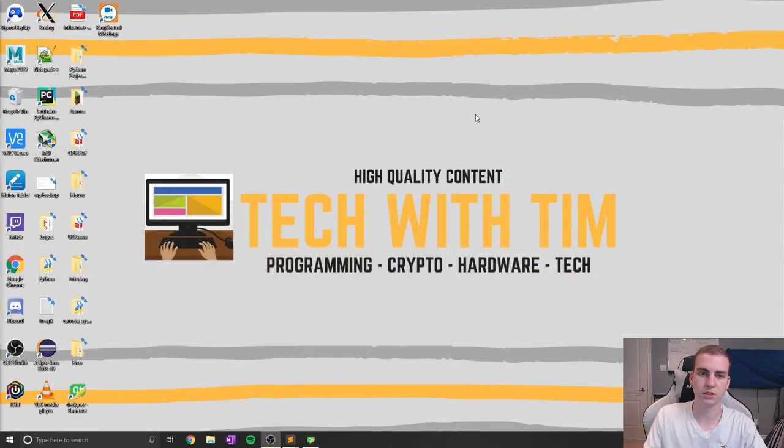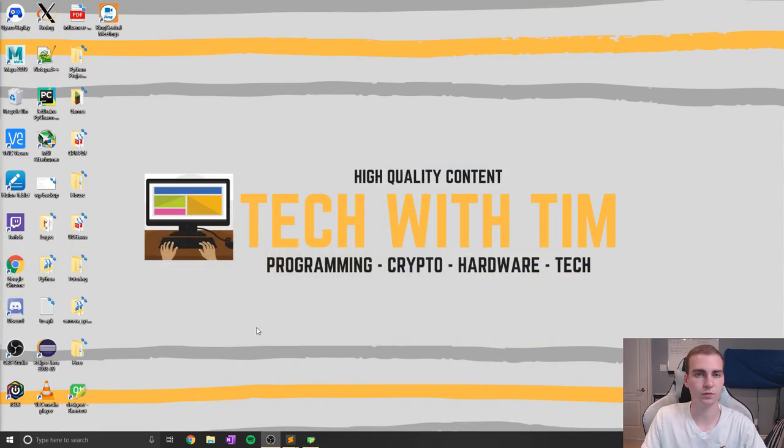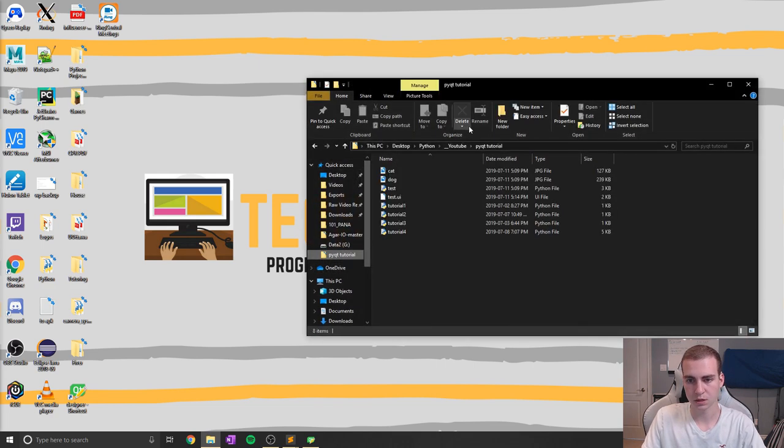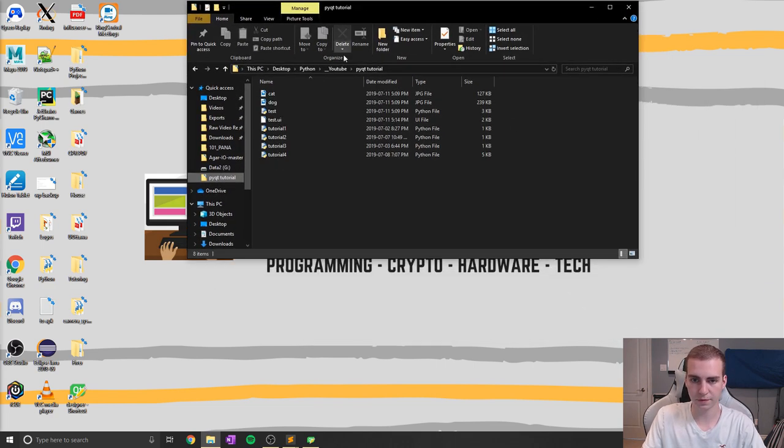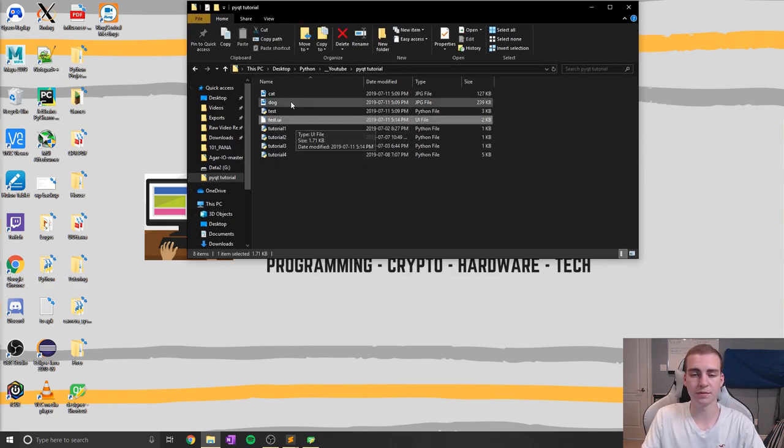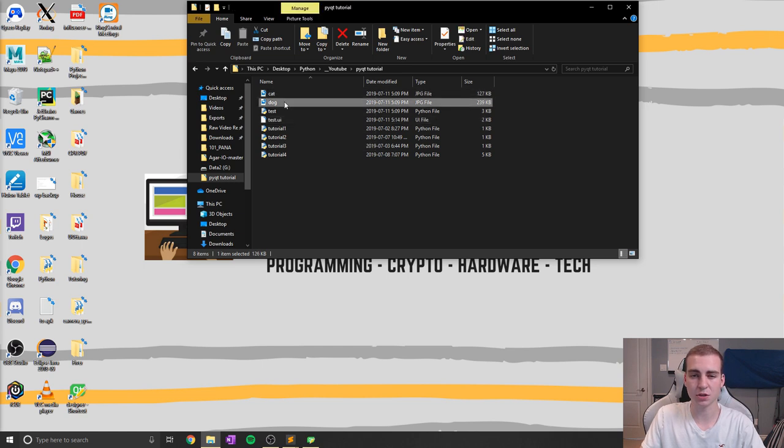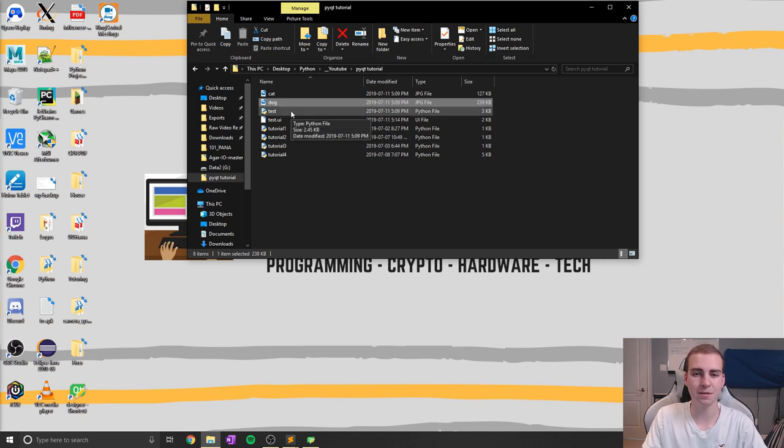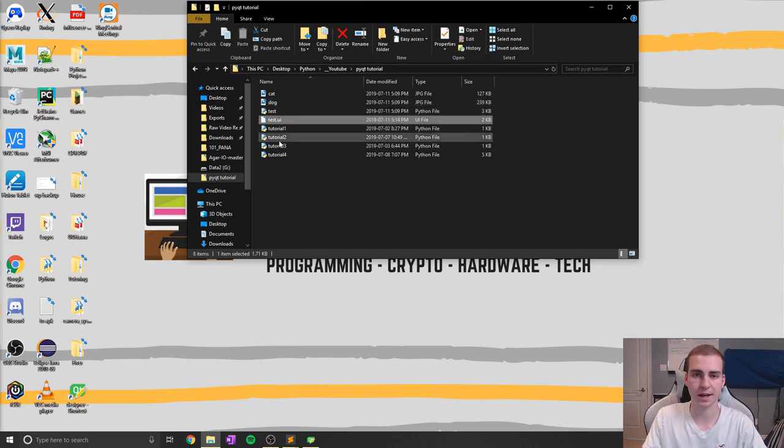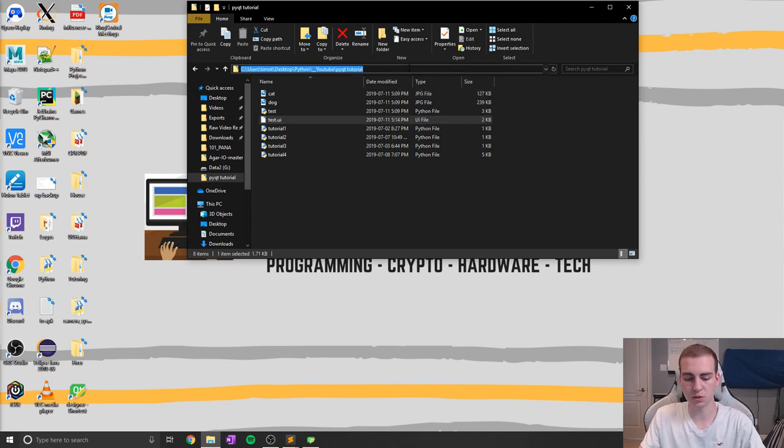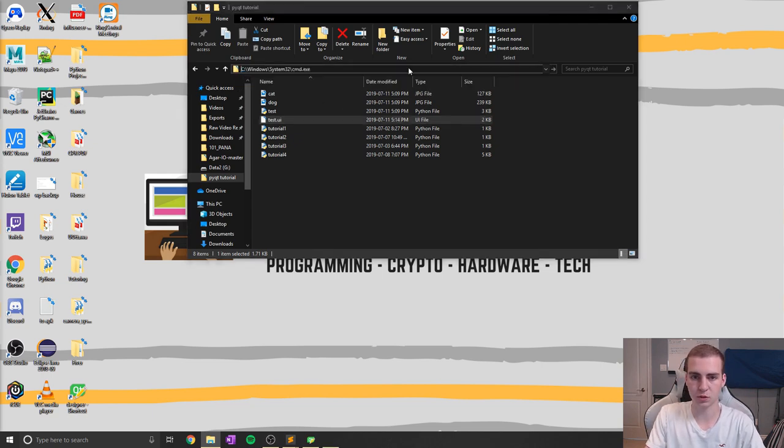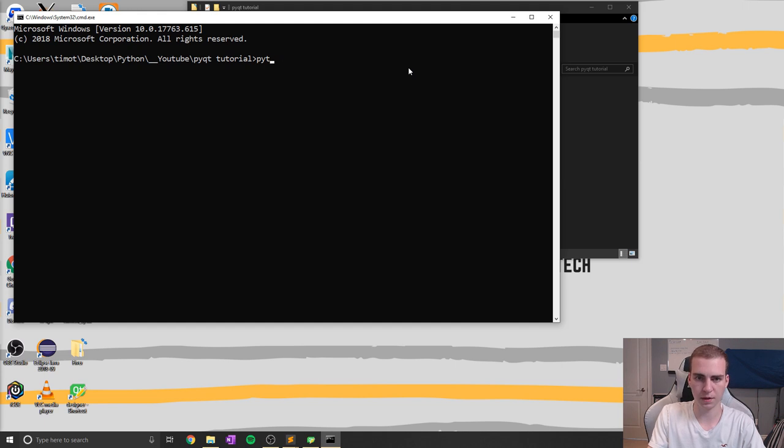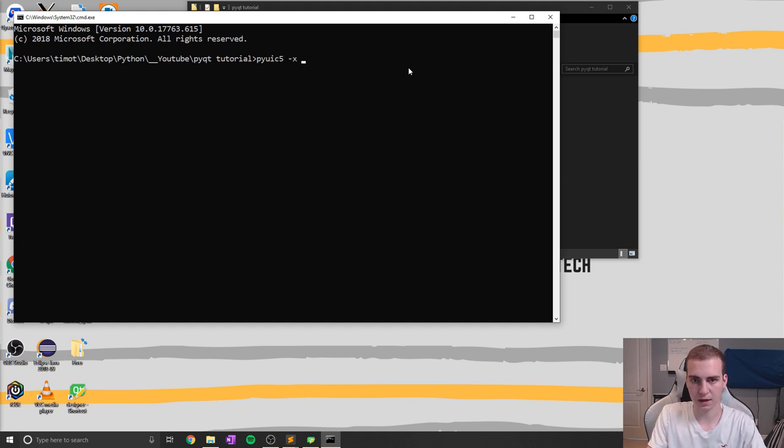And now we're going to need to convert that to the Python file, which we've already done a bunch of times, but I will show you guys once more. We're going to find where this UI file is. It's important that wherever this is, your images are here as well. So whatever image you might want to show on the screen or is going to be a part of the UI needs to be kind of beside where the Python file is so that it can actually access it. And what we're going to do now is go to CMD, not Python, sorry, pyuic5.